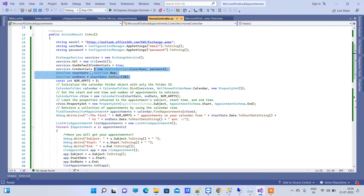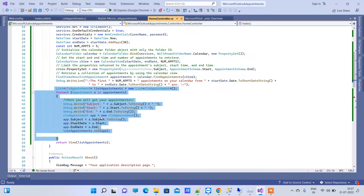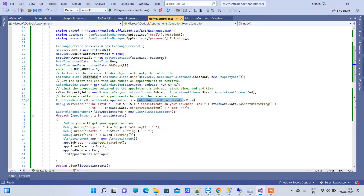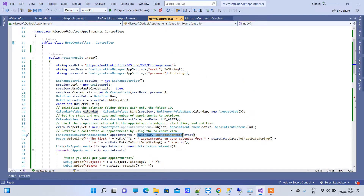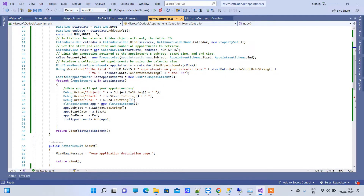We are getting all the events for the next 30 days. After that, we get the event results into the appointments variable, which comes from calendar.FindAppointments. This method will not change, so you have to use the code as it is — you only need to change the email and password.